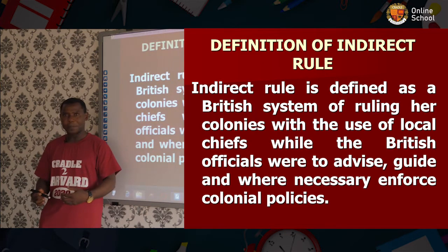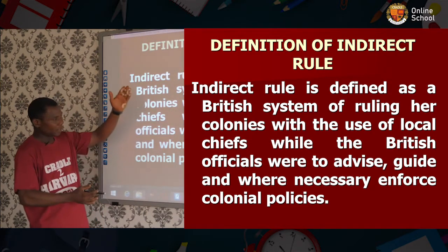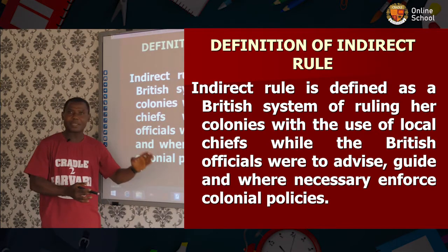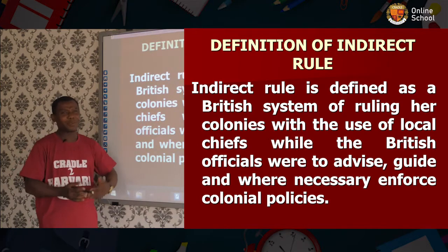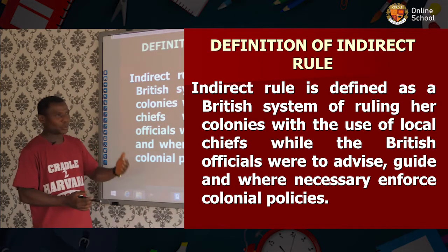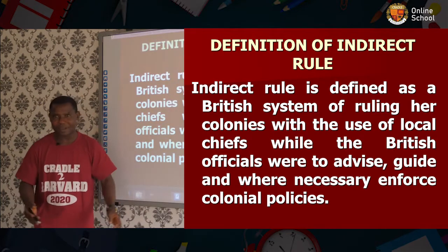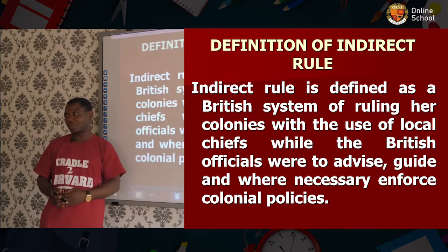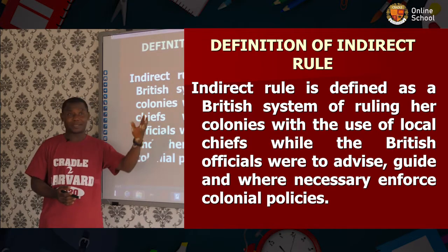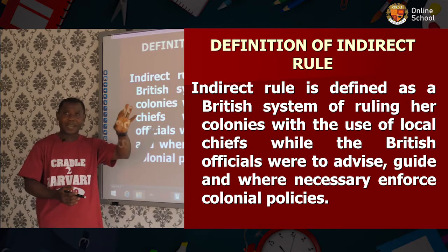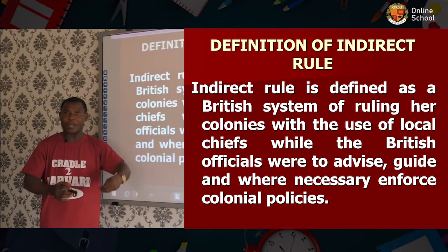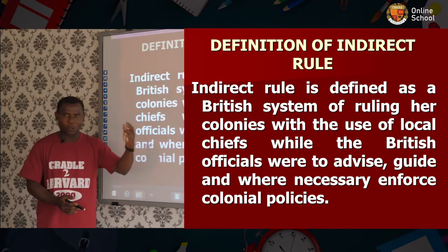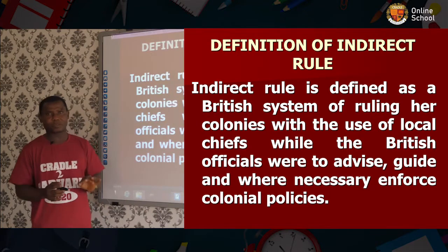When the British people came, they met an administration already on the ground — the traditional administration. When they looked at it, the best approach was to adopt what was already there. So they started making use of our local chiefs. As I told you in our last lesson, the northern part of Nigeria had a very organized and modernized system of administration, so they decided to make use of it. That is what we refer to as indirect rule.